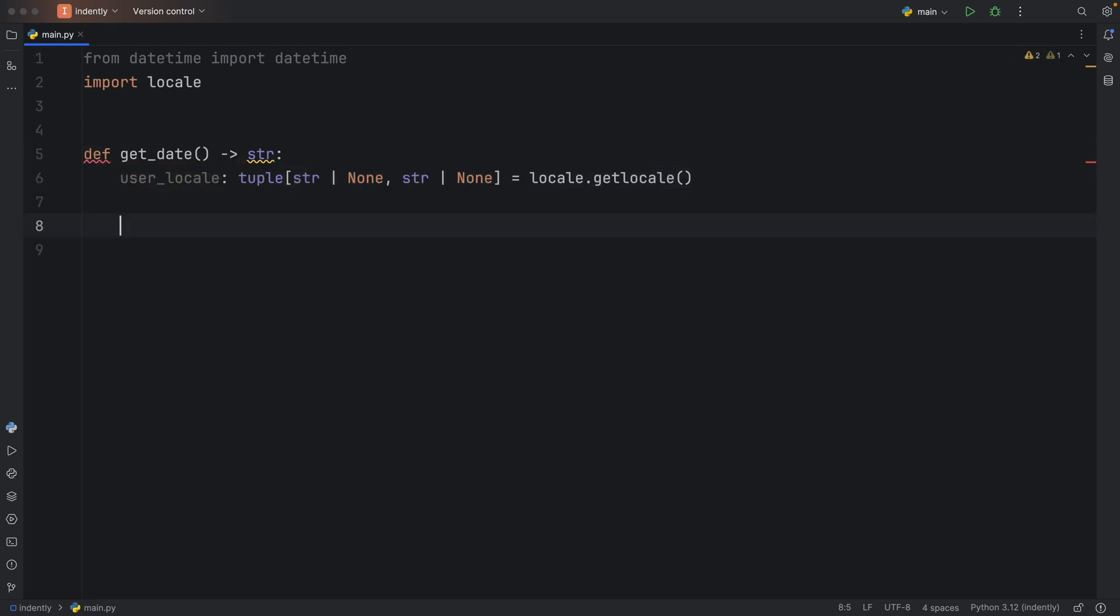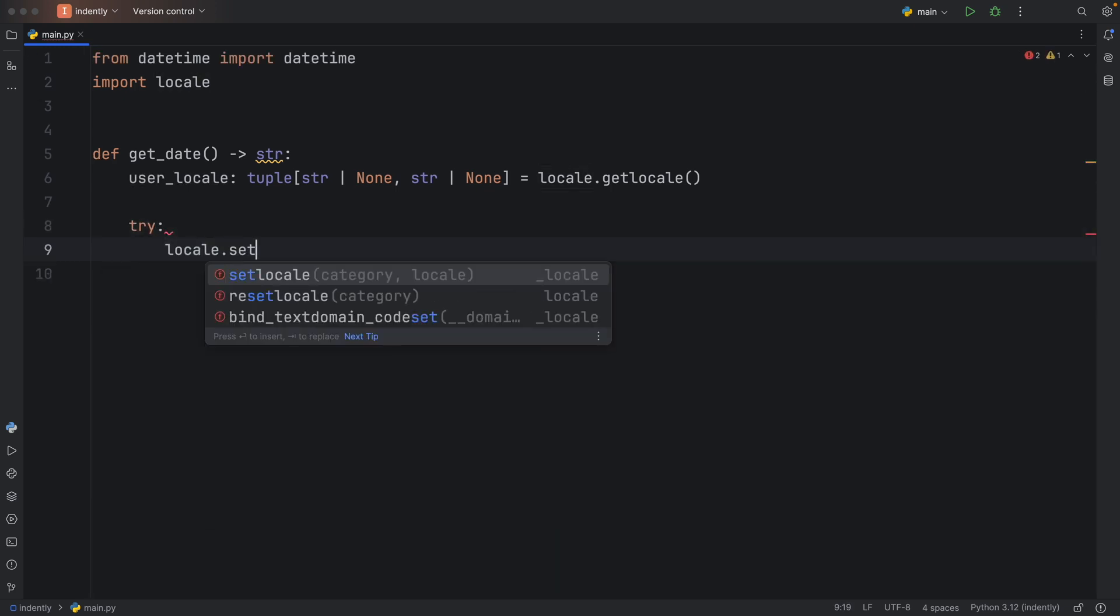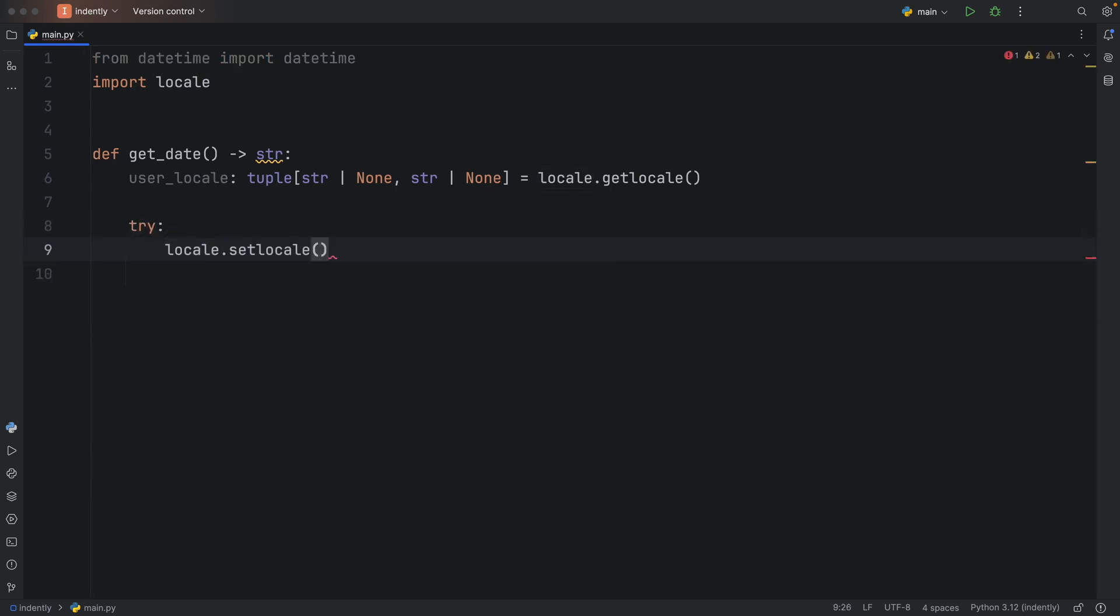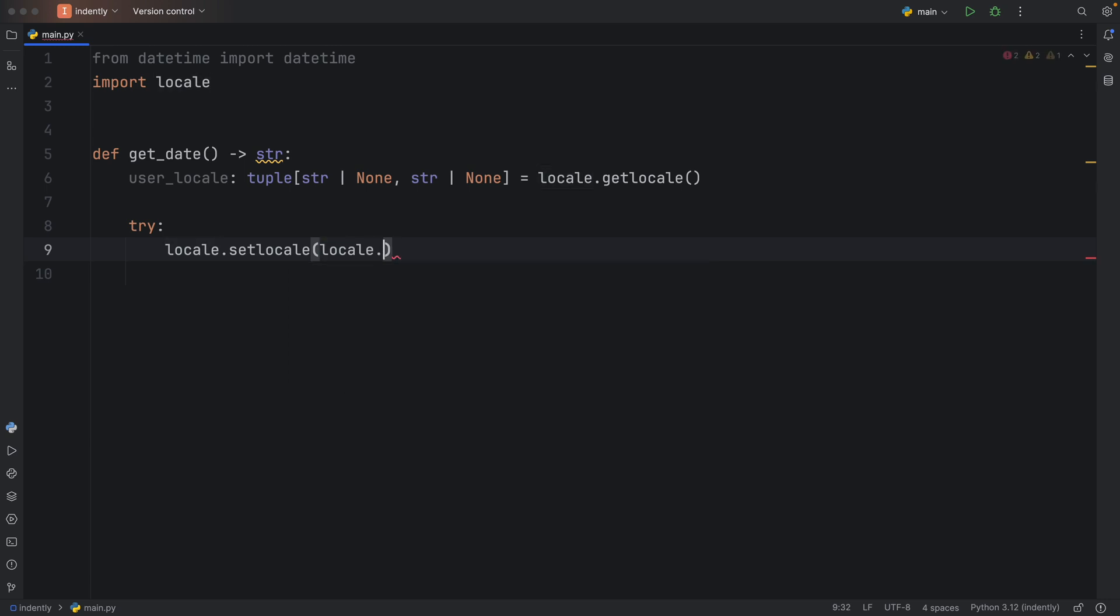After we get that user_locale, we can now try to set it. So try and you will type in locale.setlocale. We first need to specify the locale.LC_TIME as the first argument. This is just a locale setting in Python that controls how date and time information is formatted and displayed according to the user's regional and cultural preferences. And then we need to pass in our user_locale.